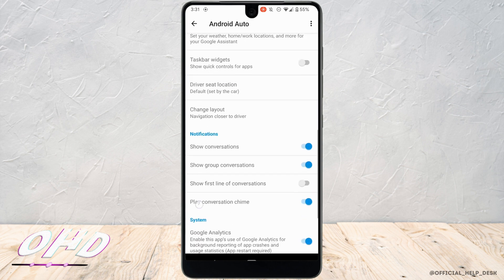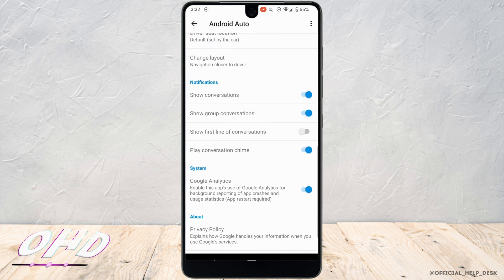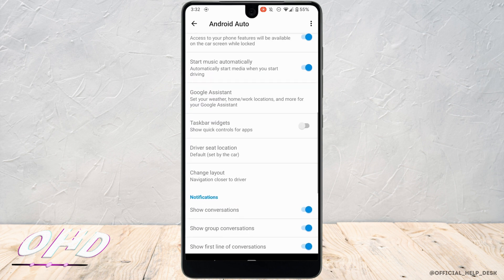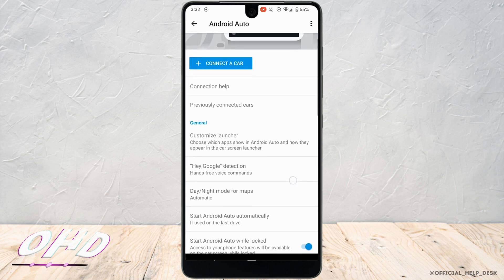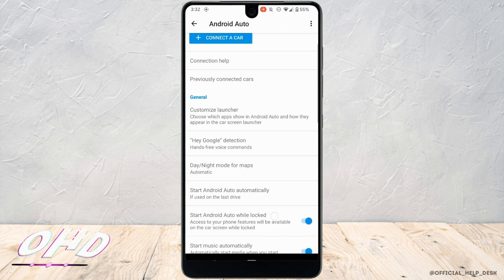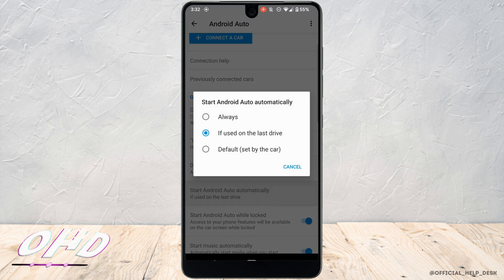Right here, scroll down and make sure that all of these options are turned on. Once you are done, tap on start Android Auto automatically. And then here you need to set the settings to default set by the car.